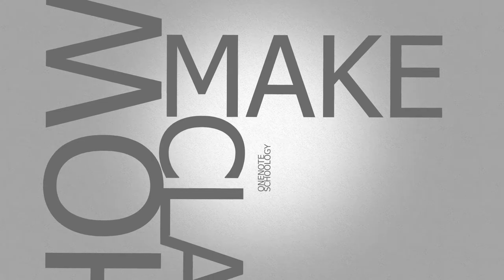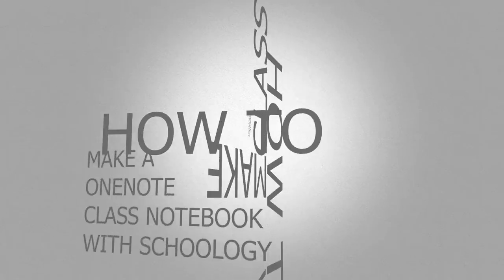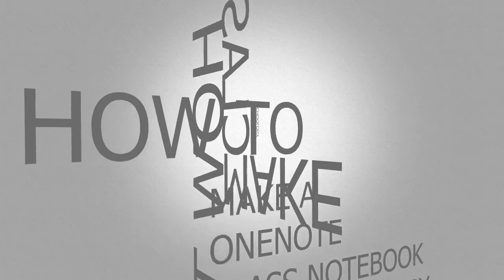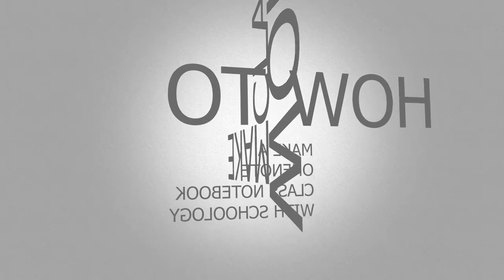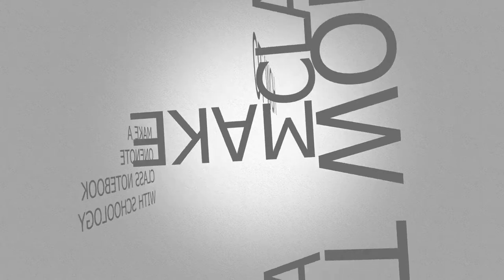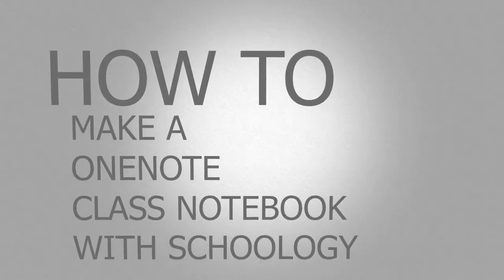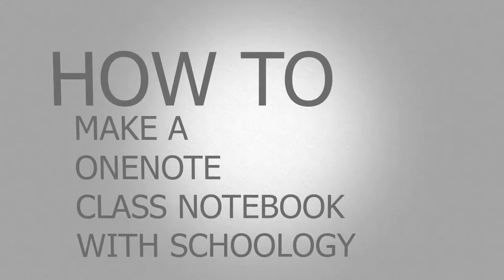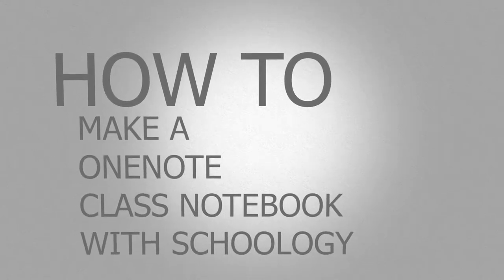In this video, you'll learn how to create a OneNote Class Notebook with Schoology. Let's get started.